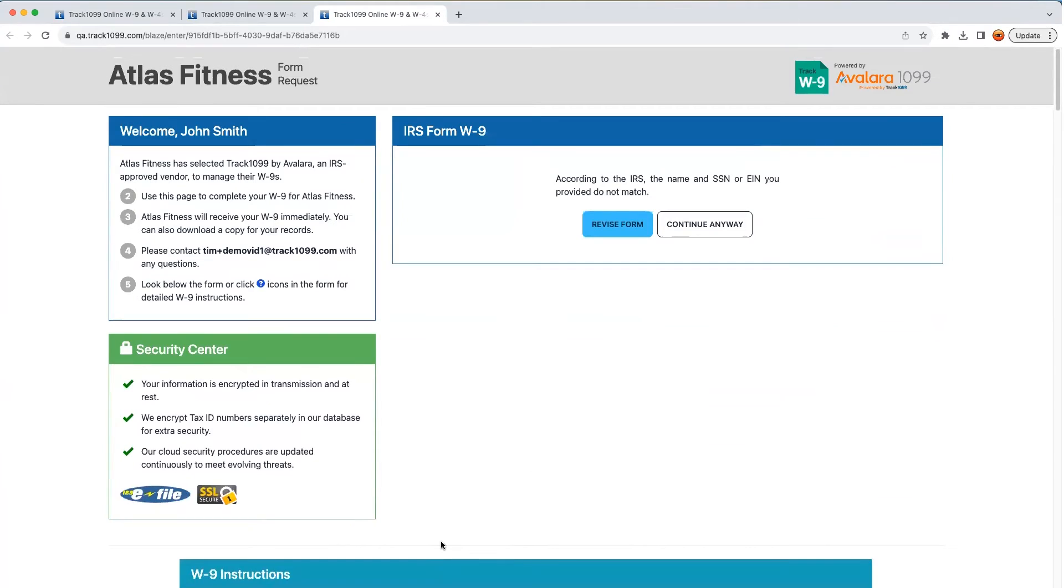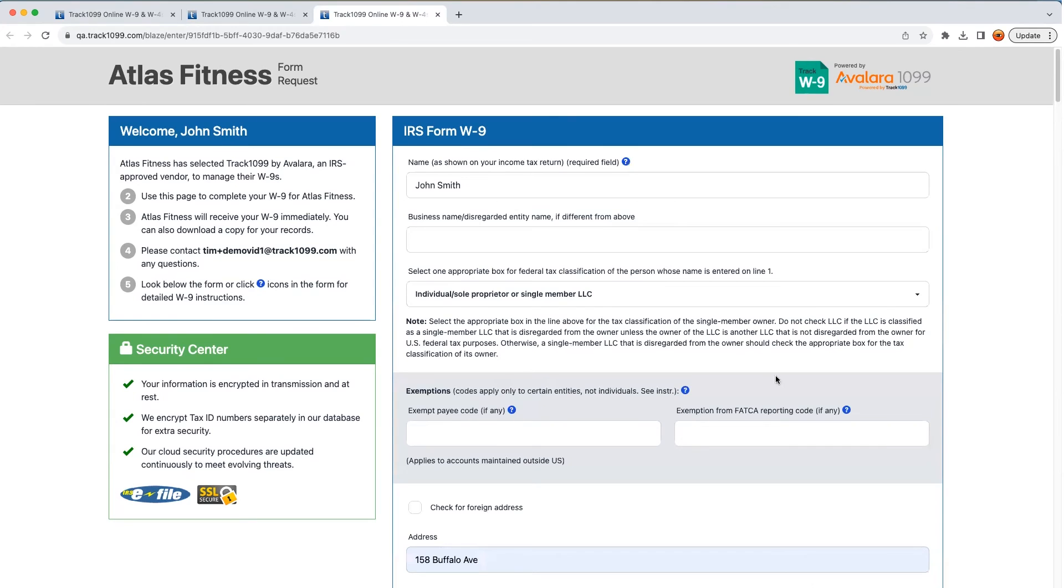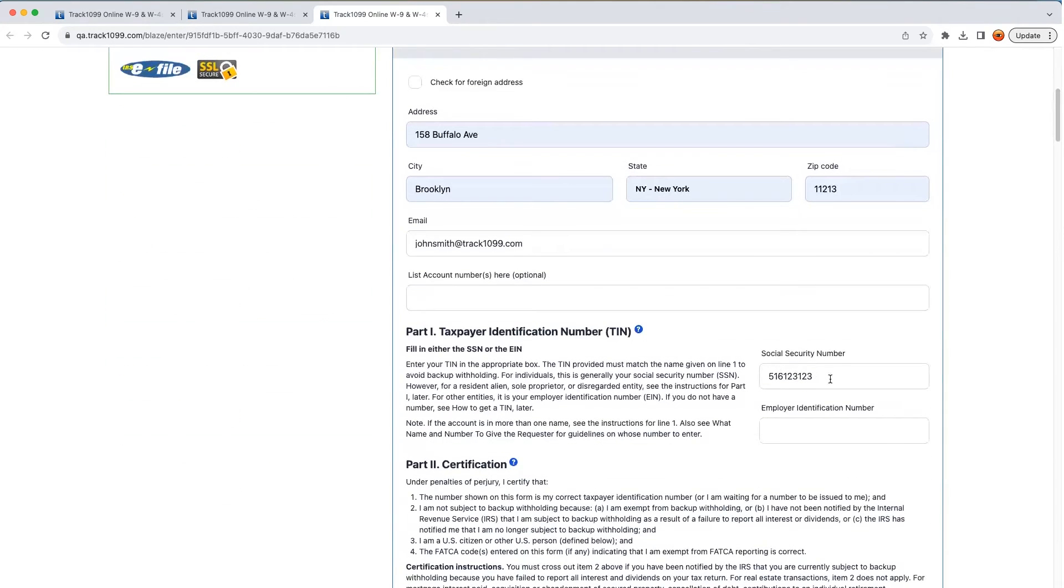In this example, our TIN matching service did its job and caught an error before it had a chance to cause us problems. This means the vendor is prompted to go back and fix their error and resubmit.